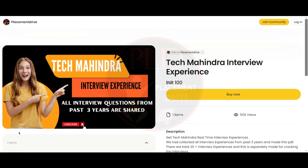This PDF will be very useful for you to clear your Tech Mahindra interview. If you buy this PDF, please let us know your feedback in the comment section. If you found this video helpful, hit the like button, subscribe, and share it with your friends.